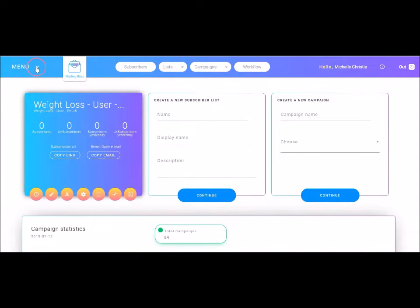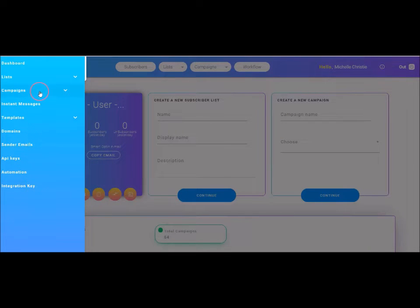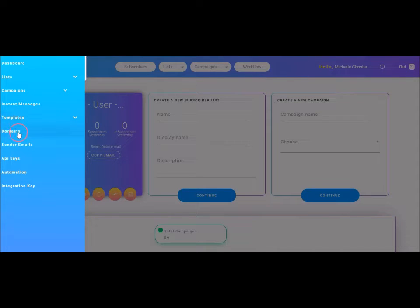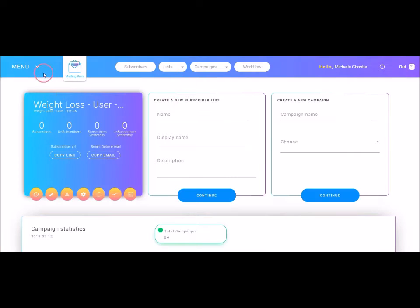So here we have our menu across the left-hand side, and here you'll see some of the options, which are lists, campaigns, instant messages, templates, domains, sender emails, API keys, automation, and integration keys. So there you have some options.